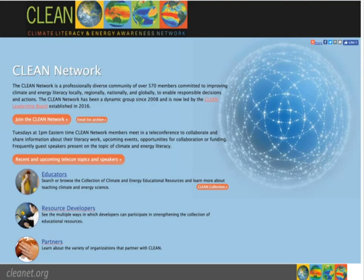The Clean Network is a community of practice and includes education directors of science centers and museums, classroom teachers, government and private sector scientists, and many others interested in climate and energy education and outreach. We maintain a listserv that currently has over 600 members and we hold weekly calls on Tuesdays at 1 p.m. Eastern time. All calls are recorded and cataloged on the website so you can look through the topics we've covered and browse presentations even if you're not able to make the calls.